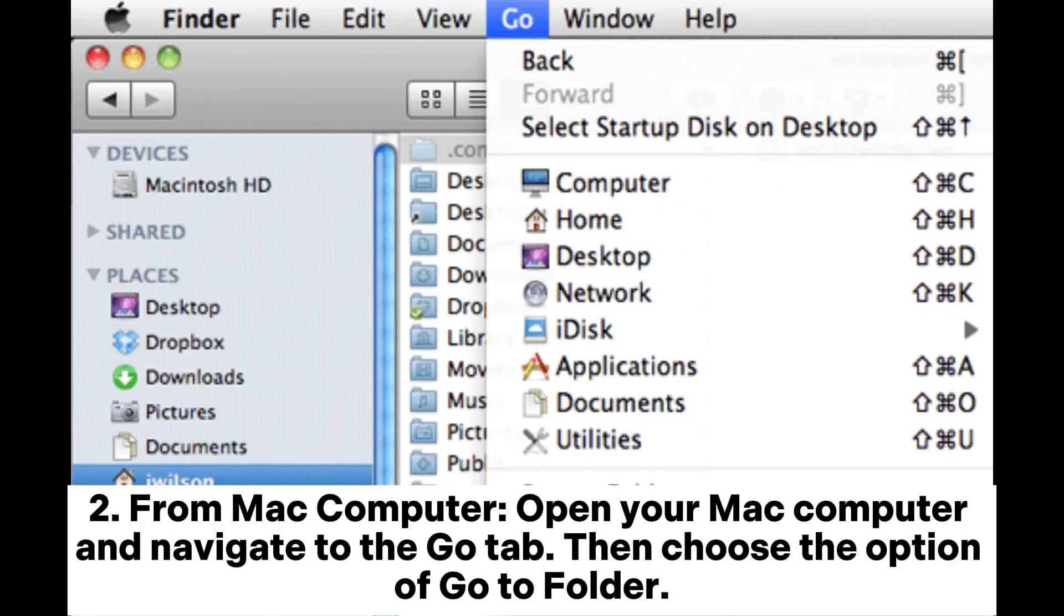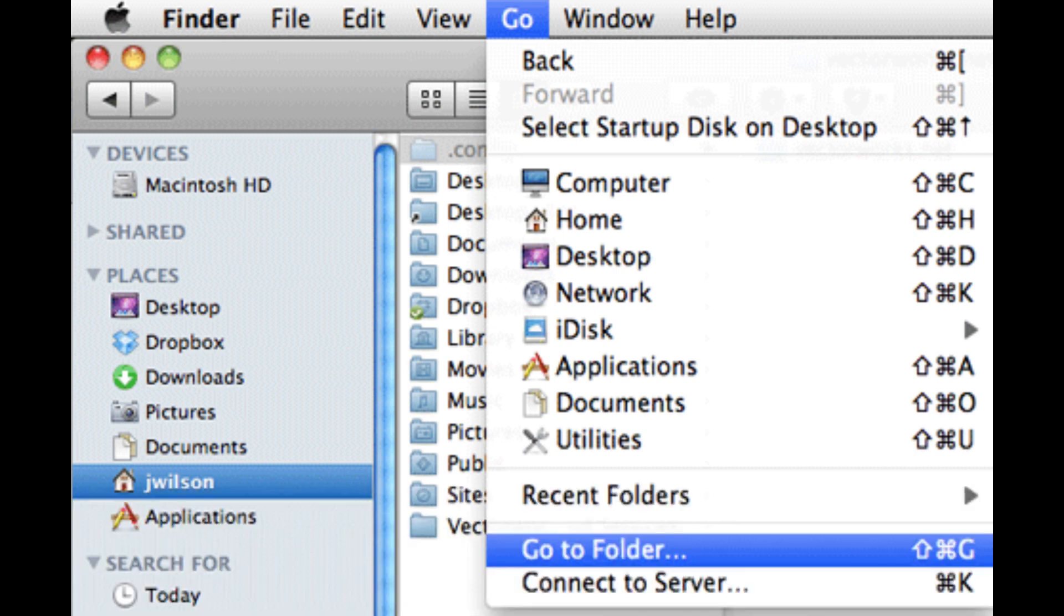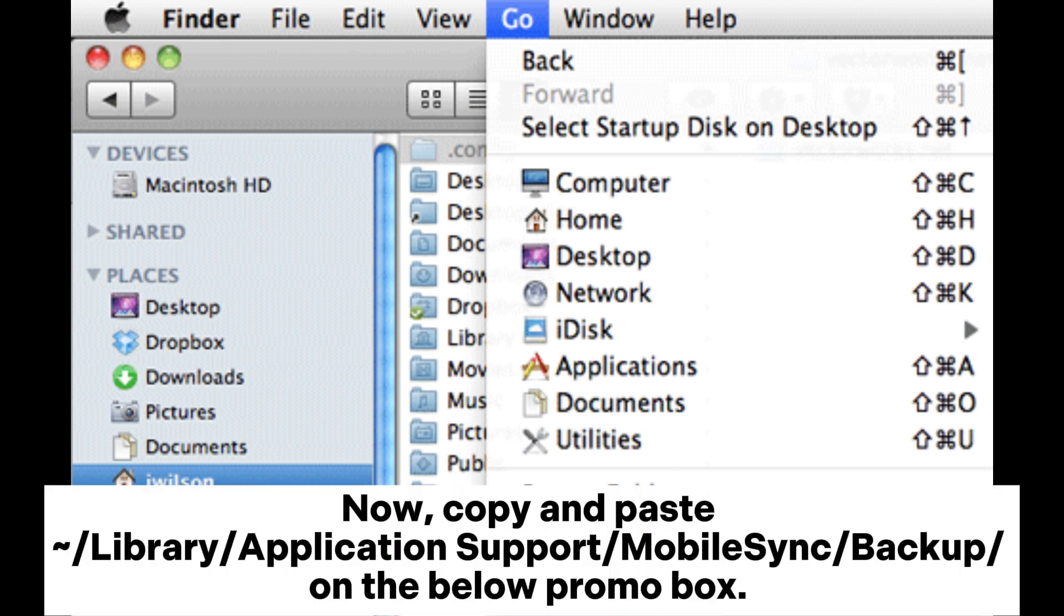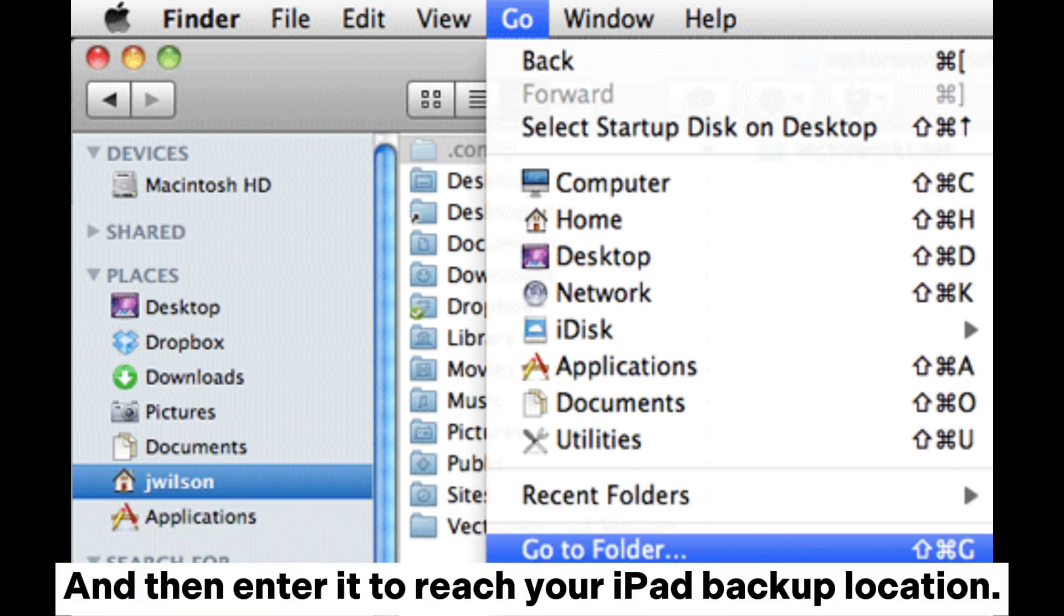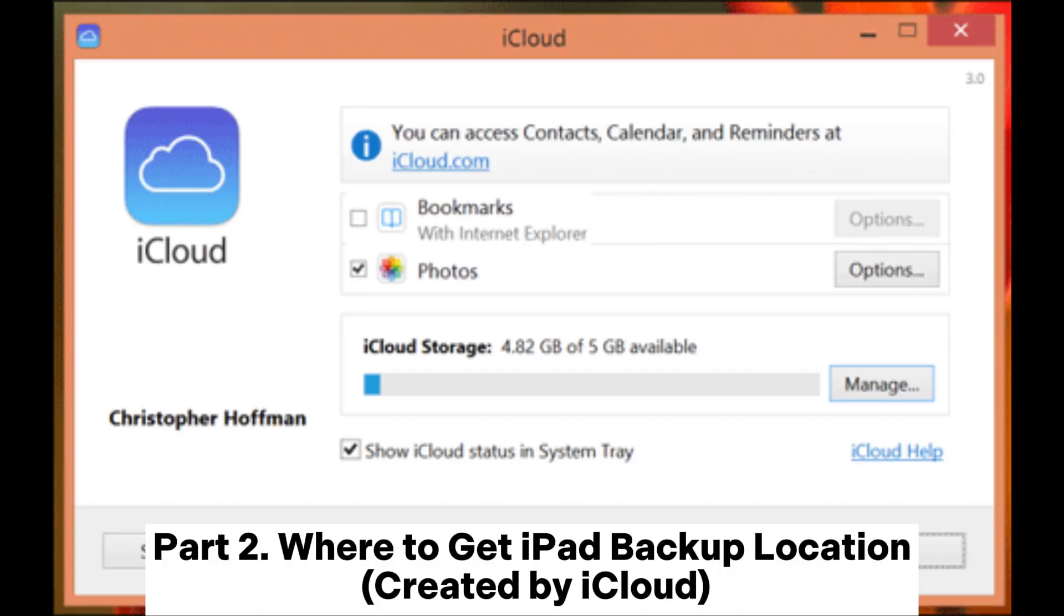From Mac computer, open your Mac computer and navigate to the Go tab. Then choose the option of Go to Folder. Now copy and paste ~/Library/Application Support/MobileSync/Backup in the prompt box, and then press enter to reach your iPad backup location.